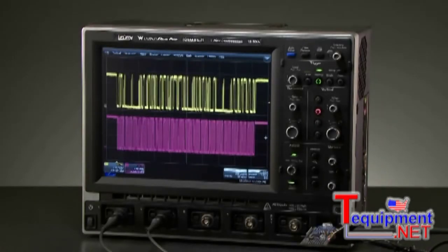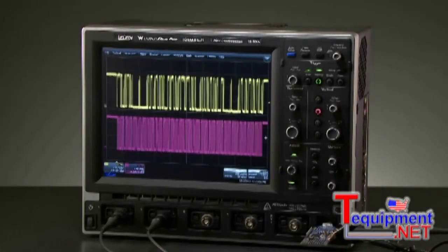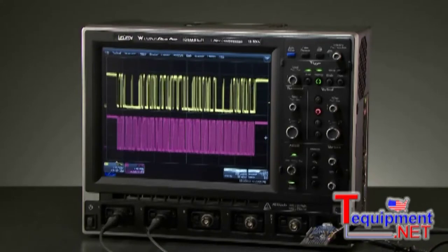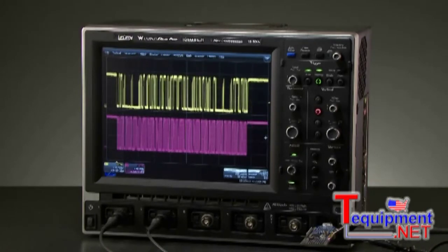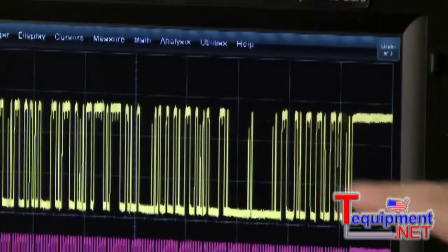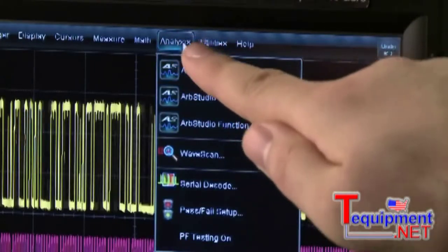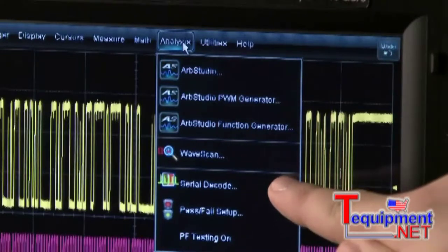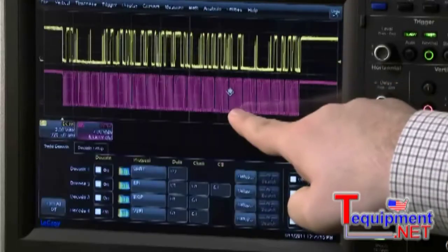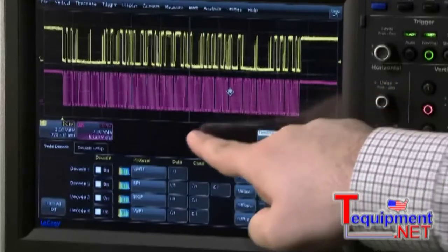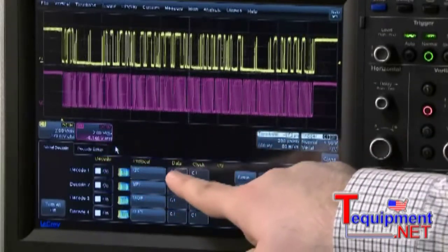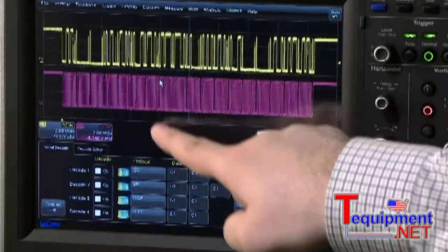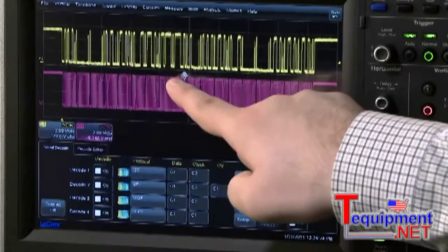Wavesurfer offers a wide range of optional serial data trigger and decode tools. Here, I2C clock and data signals are being displayed. To decode these signals, select the Analysis pull-down menu and choose Serial Decode. In the menu, select the protocol, then assign the channels for data and clock, and turn the decode on.